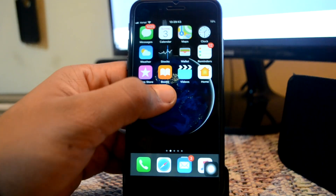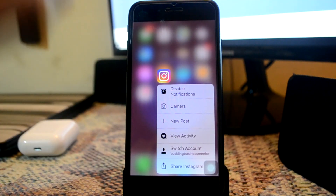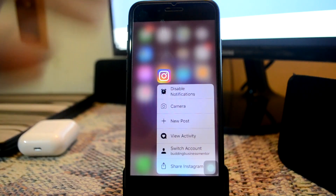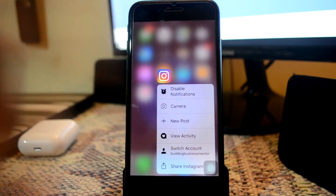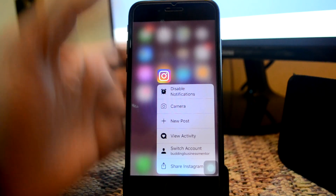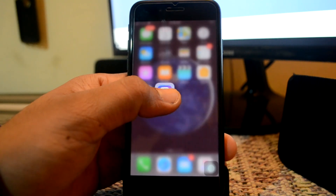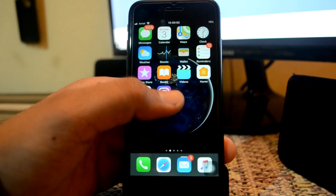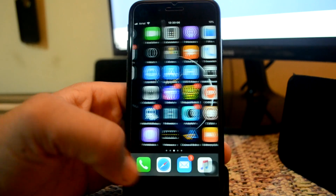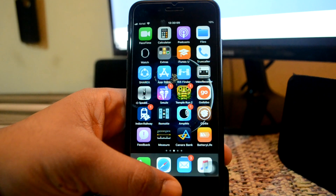Next up is Rooster. What Rooster does is that it enables and disables notifications by 3D touching on an application. Earlier, if you wanted to disable a notification, you'd need to go to settings and do all those things which might consume a lot of time. But with this, you can enable or disable a notification just by 3D touching on an icon. As you can see, I have disabled notifications, and now I get another pop-up saying enable notification. This is due to a tweak called Rooster.